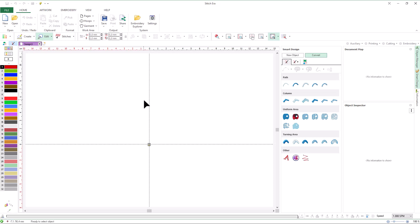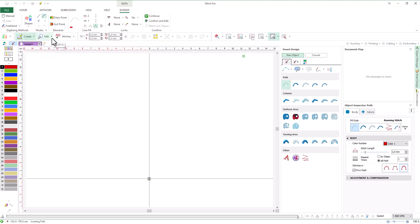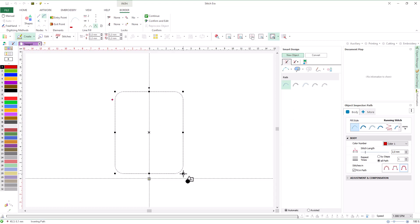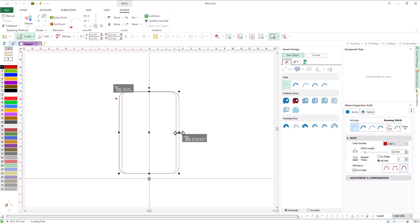Let's start creating some embroidery objects using geometric shapes as a digitizing method. We are going to create a line type object using a predefined shape, so we will use the path tool with running stitches. We use Smart Design, select path with running stitches, and adjust the basic properties if necessary. Then we open the geometric shapes gallery, pick a shape, and click and drag. Most shapes allow us to move, adjust the size, and rotate the shape before confirming and creating the object. Dragging the handle while holding the Shift key allows us to change the horizontal size while keeping the center in place. Then we open the context menu and confirm – we may also press Enter instead.